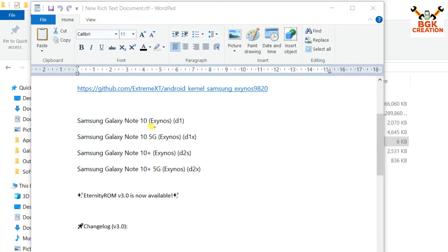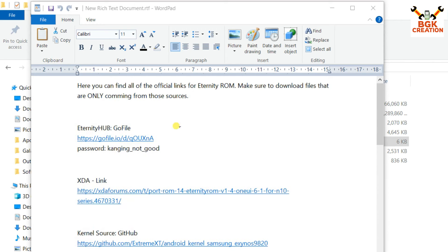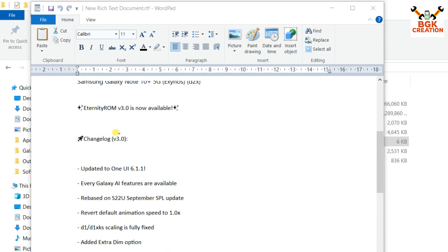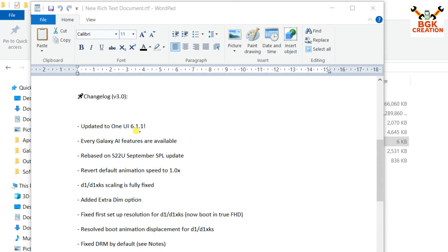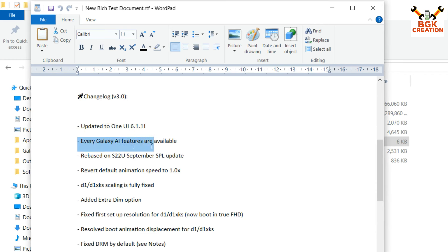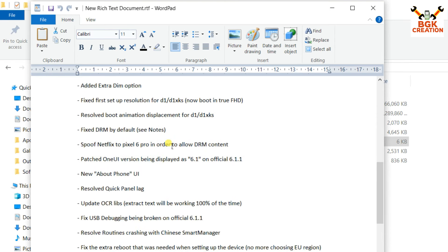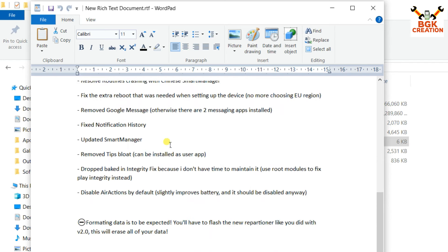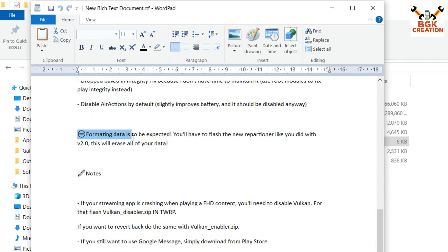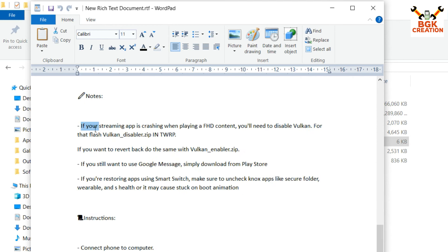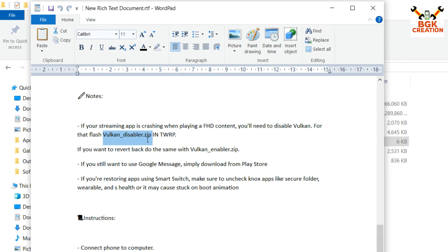I suggest reading the description because all the information provided by the developer is there. The changelog shows that every Galaxy AI feature is available in 6.1.1. Also note that formatting data is to be expected, and if your streaming app crashes when playing full HD content, you need to flash the Vulkan disabler file — a recovery-flashable zip in TWRP. To revert, flash the Vulkan enabler zip in TWRP.